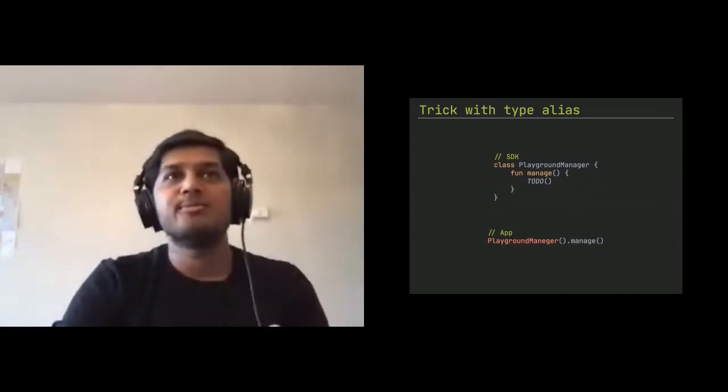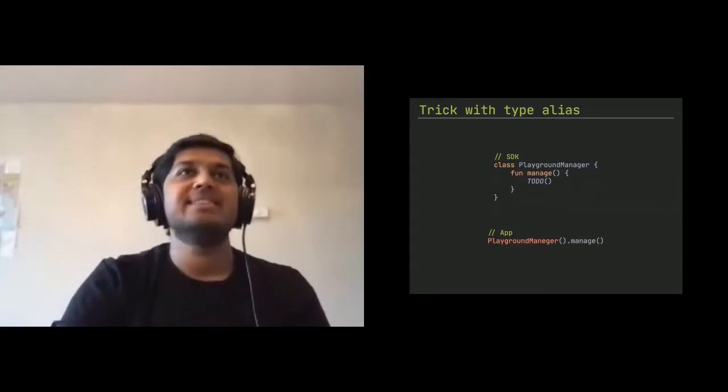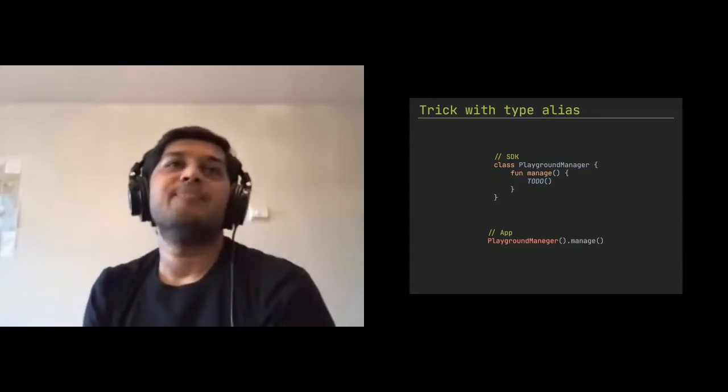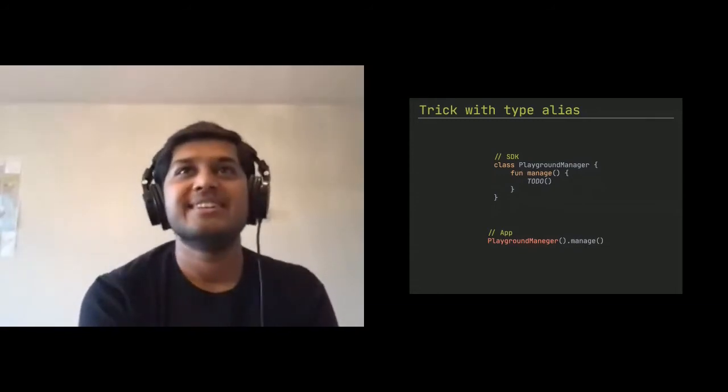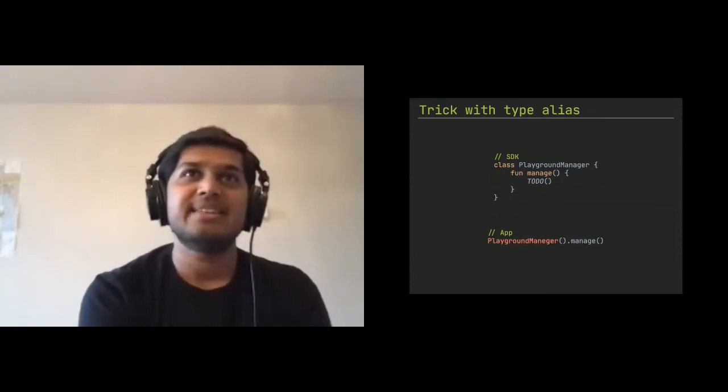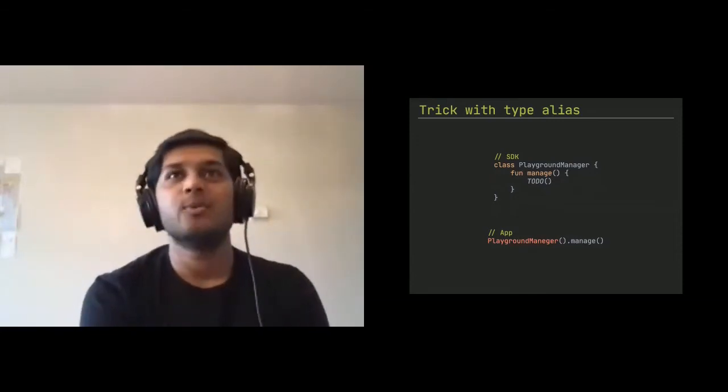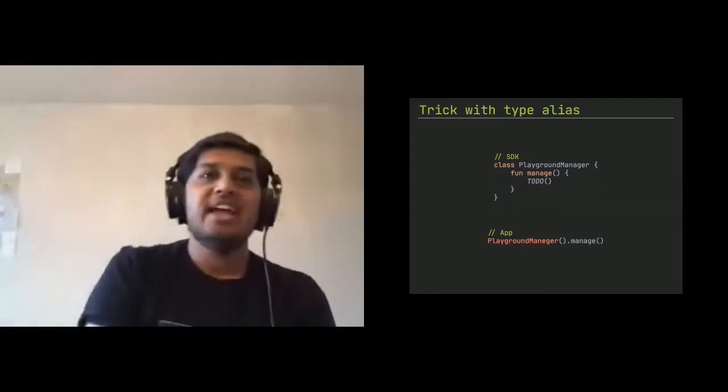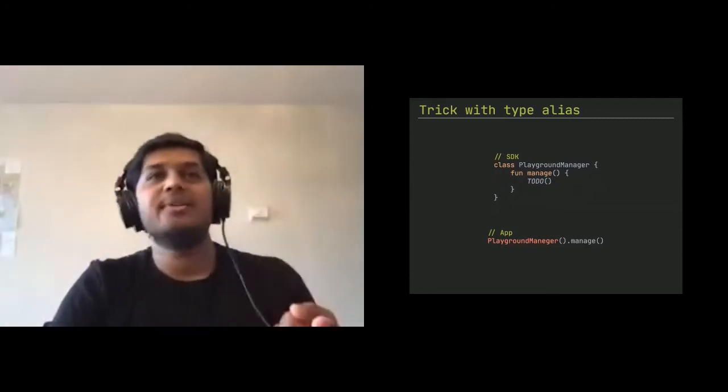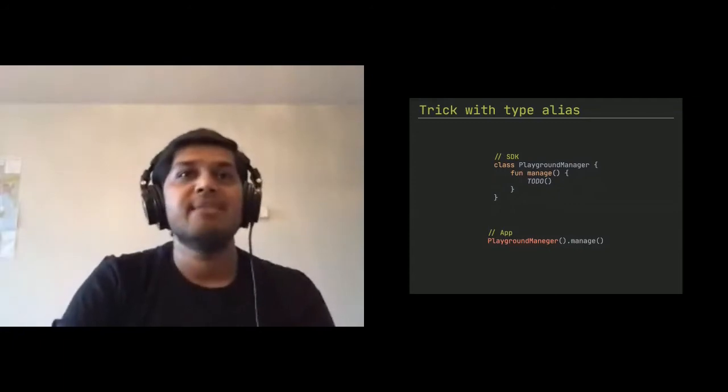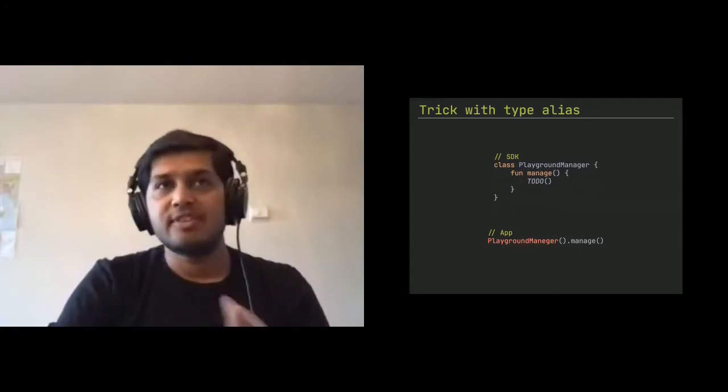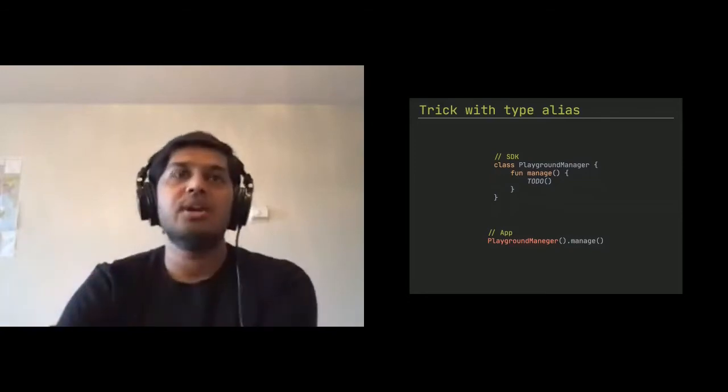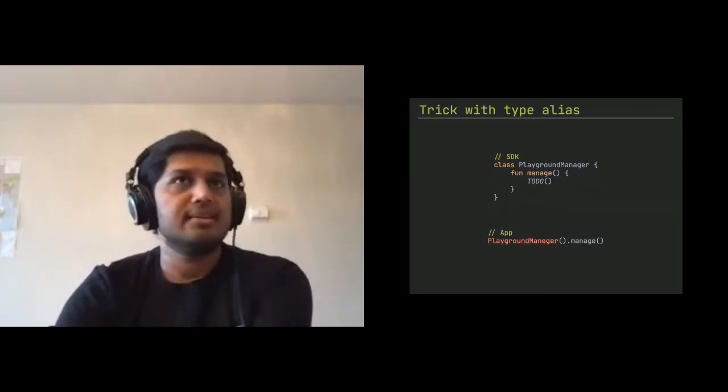So how do you trick something so you can trick something like this with a type alias? So you basically have your class playground manager and what you did is you define a type alias that your previously typo, which is manager is equal to playground manager, which is the new class. And if you do this, now your call link or below, it will still work on the app side with manager here. But on SDK side, you fix the problem. And of course, eventually you want to make it deprecated and go through the application cycle.